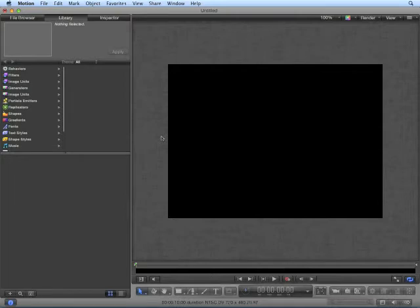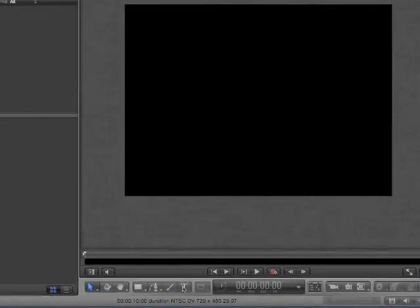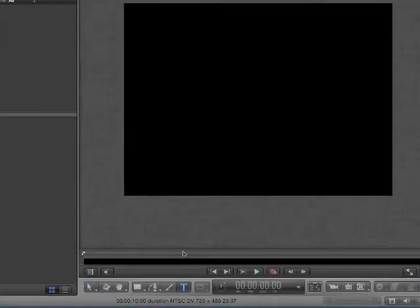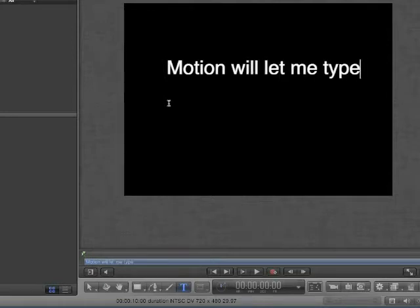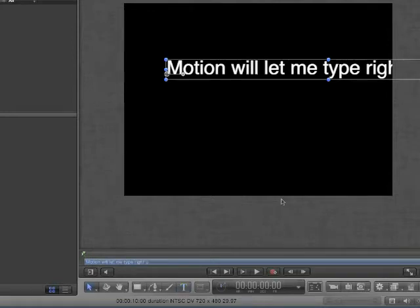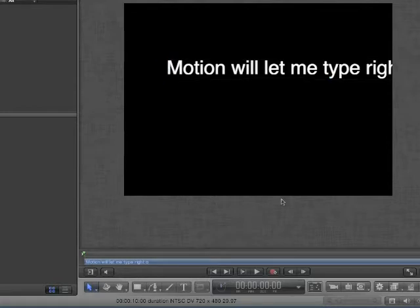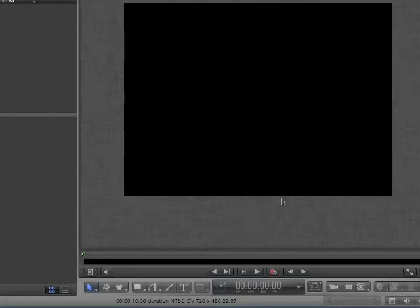To begin, select the Text tool and click on your canvas. By default, our layout is Type. In this layout, Motion will let me type right off the canvas. Press Escape to stop typing and press the Delete key to delete this layer.